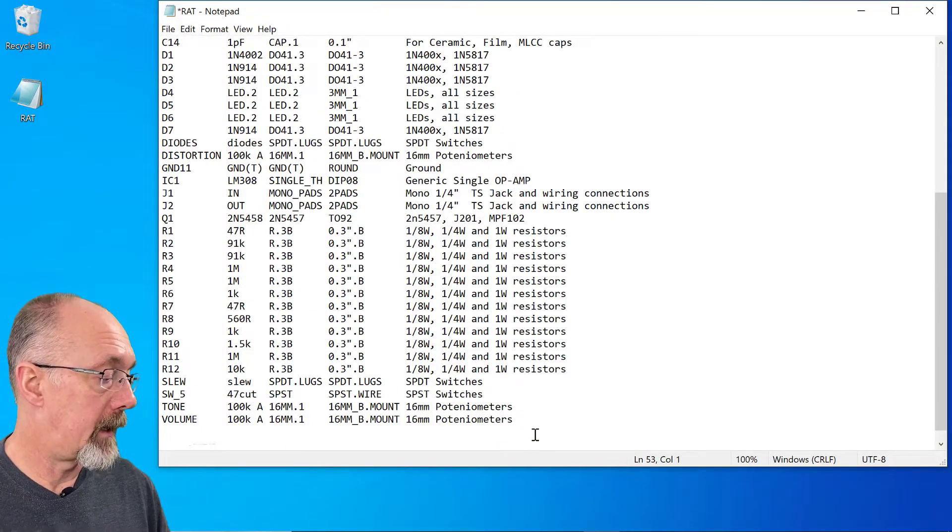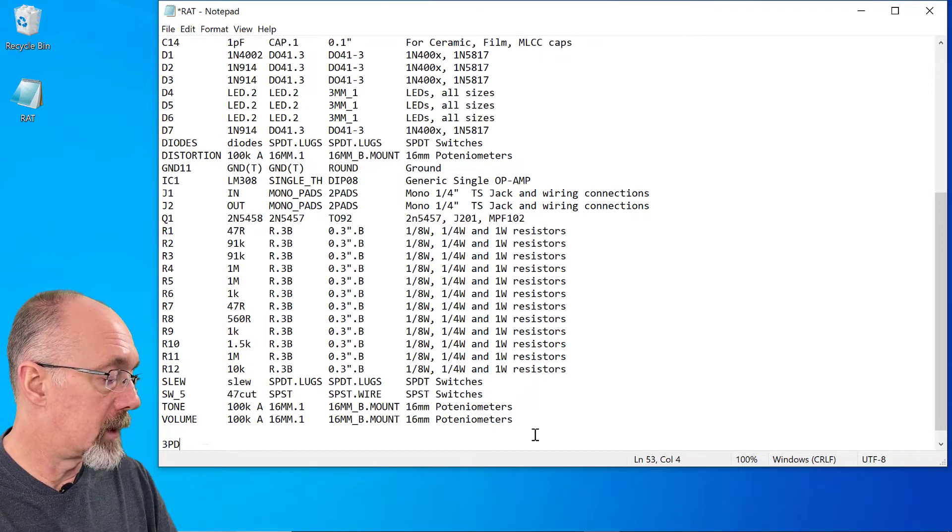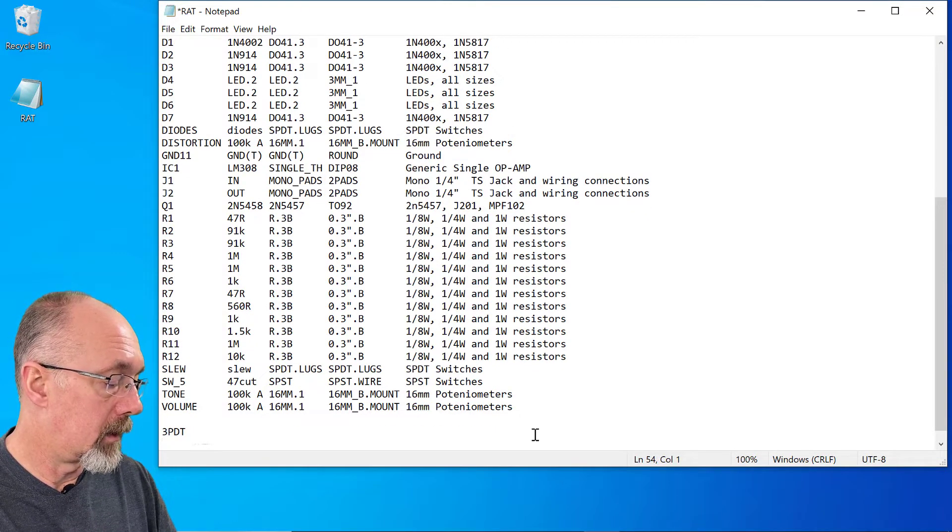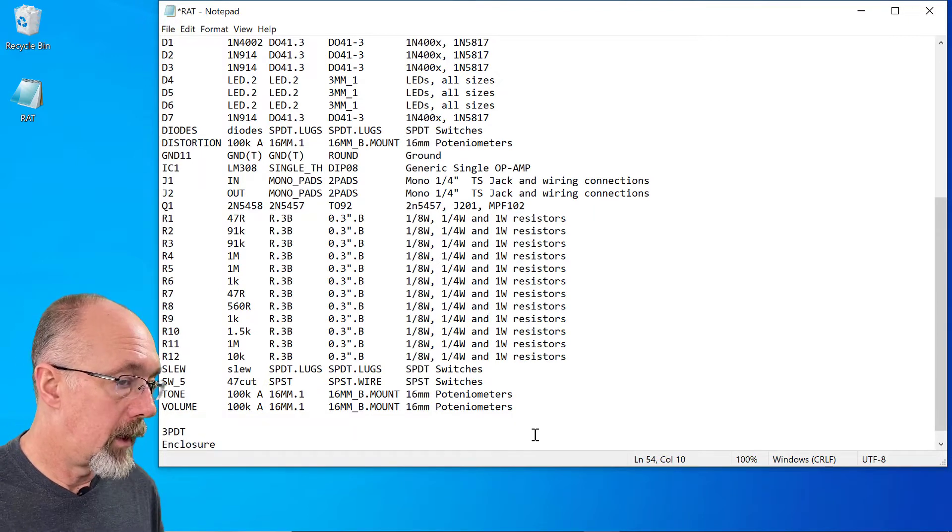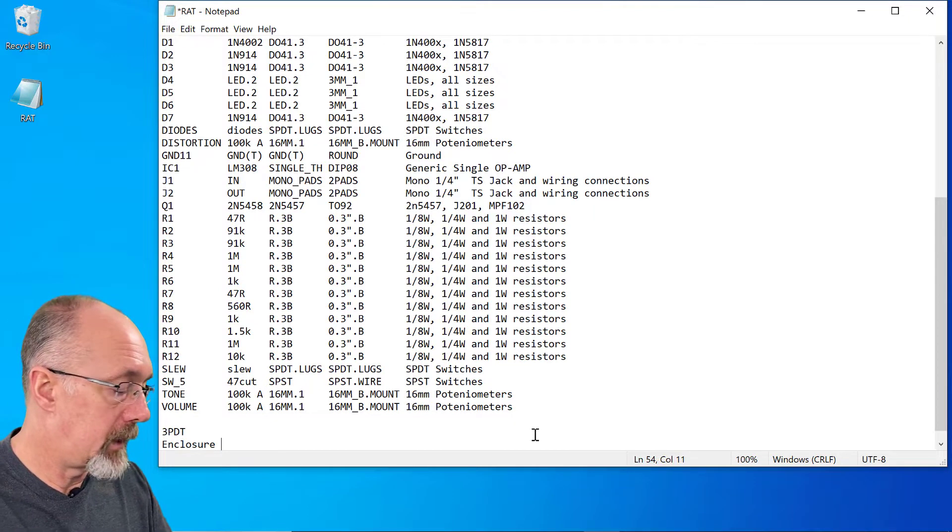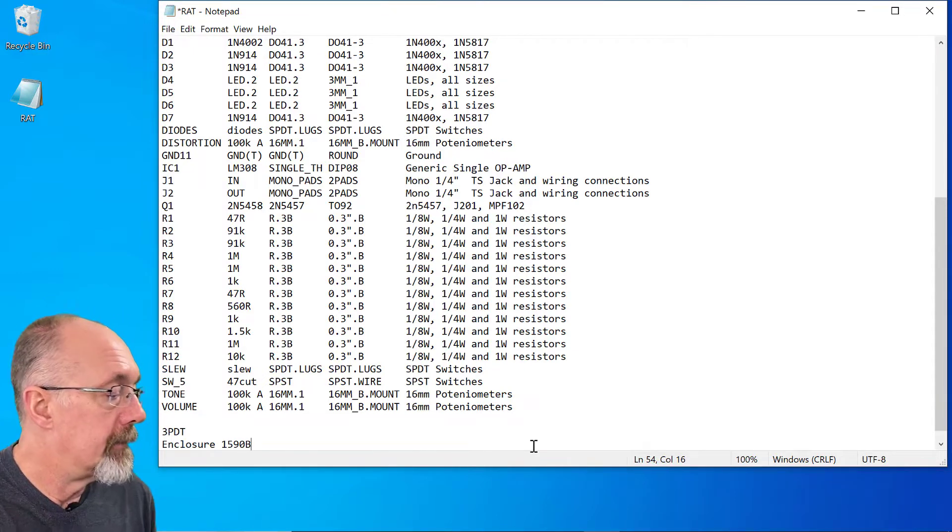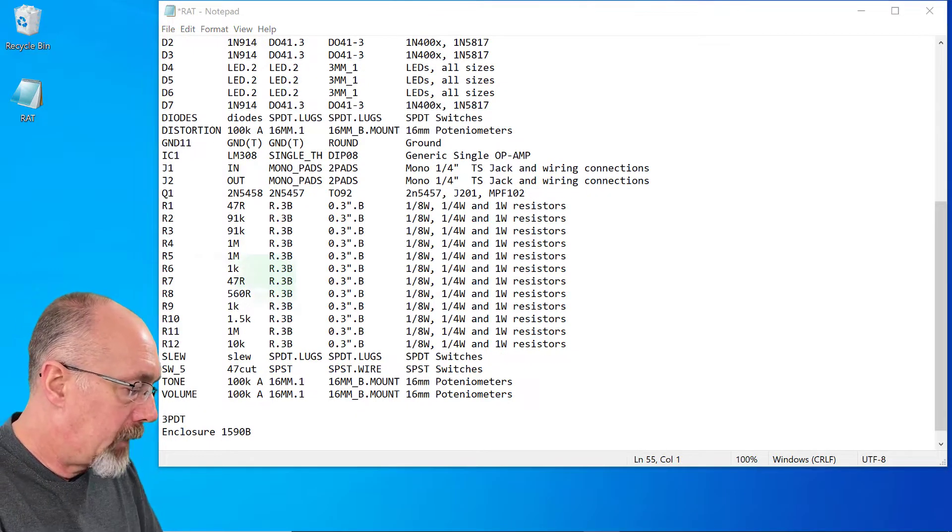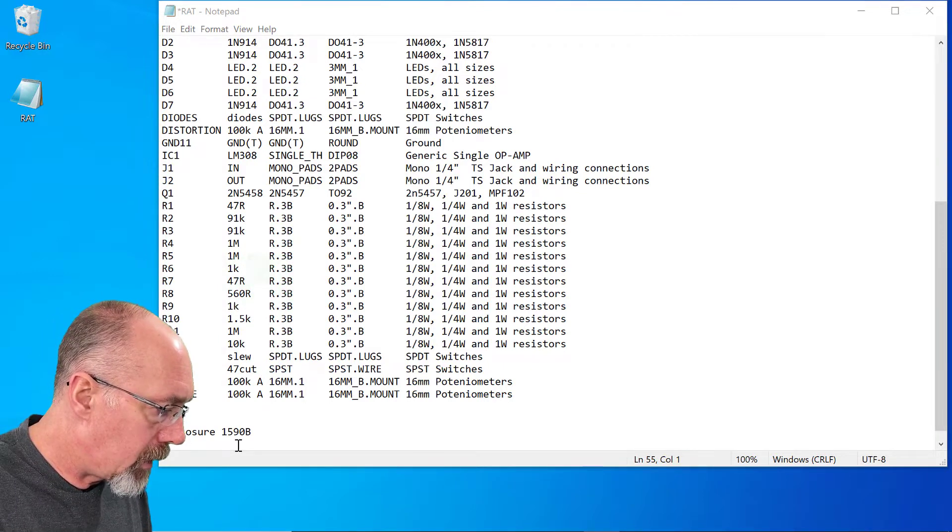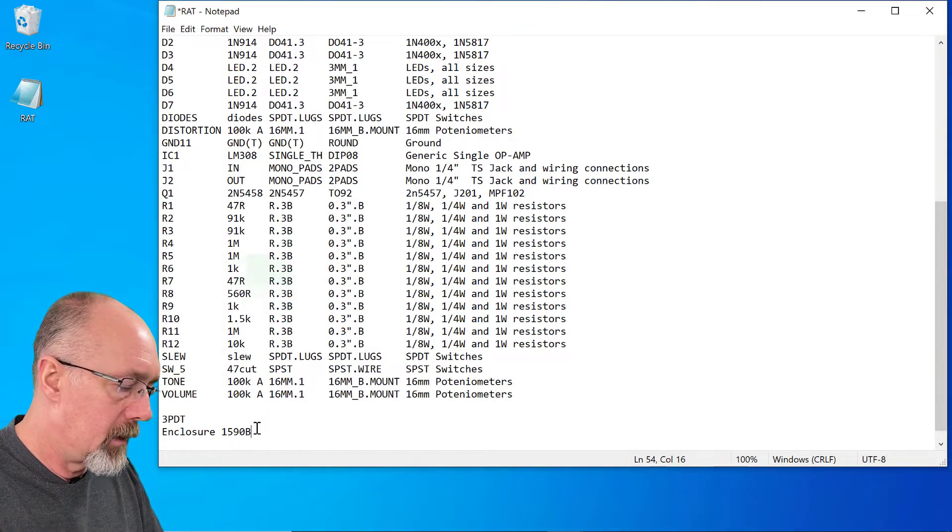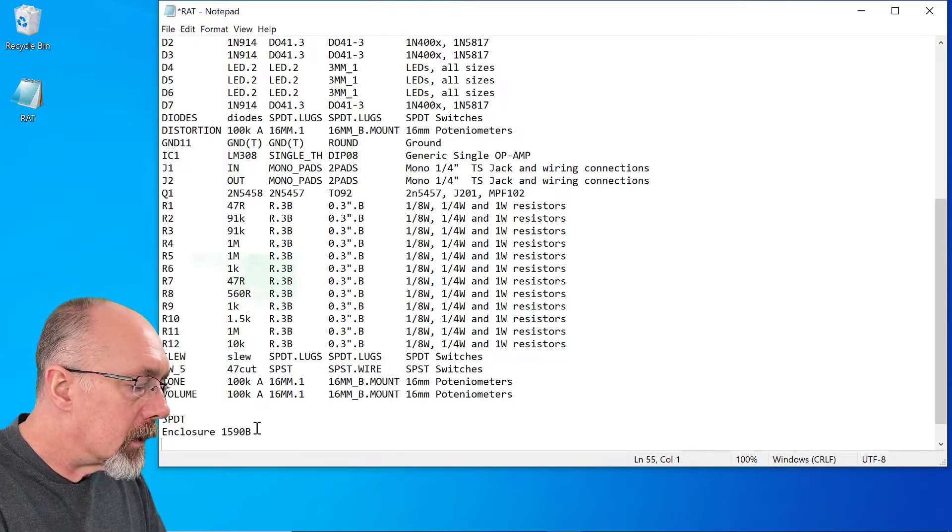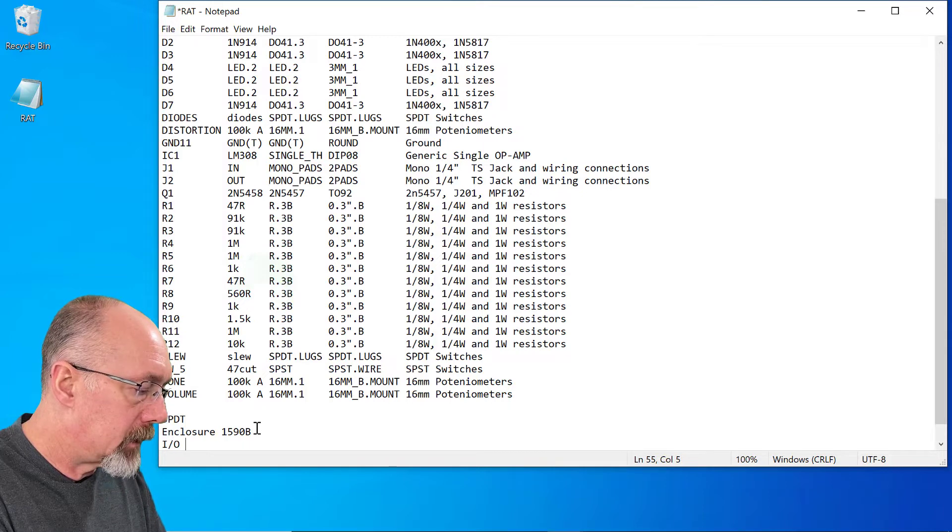Cannot forget the triple pole double throw switch or the enclosure. And if you remember what we chose last time, it was a 1590b. And one other thing is you should always have a stock of input and output jacks.